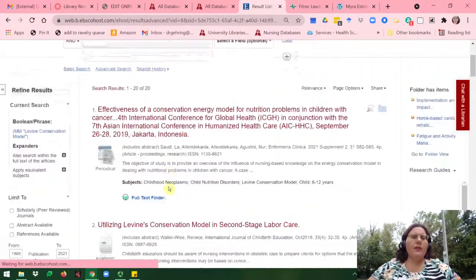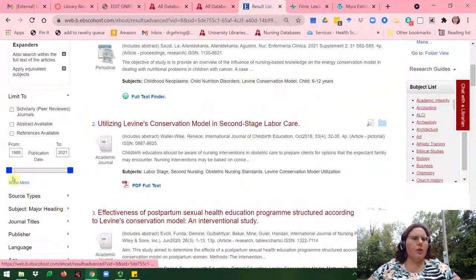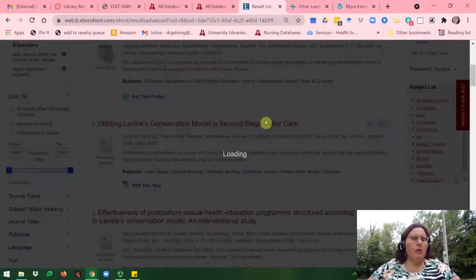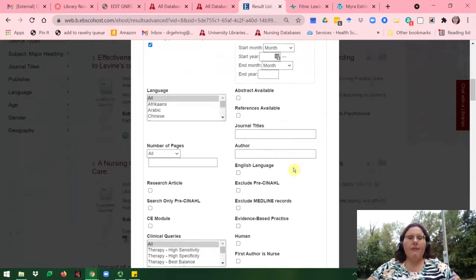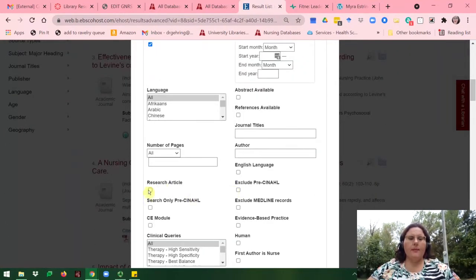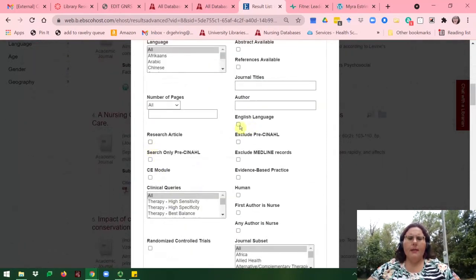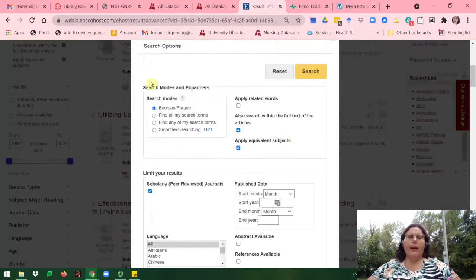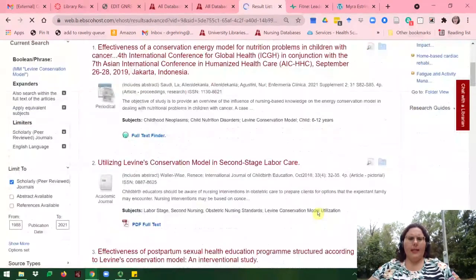From here, I would recommend that you limit these articles under Limit To and Show More to scholarly peer-reviewed. Some of you would also like to limit it to research articles. The other limiter I highly recommend is English language. So go ahead and do scholarly peer-reviewed in English language first. Now we're down to 18.